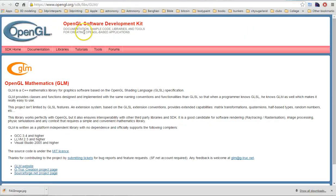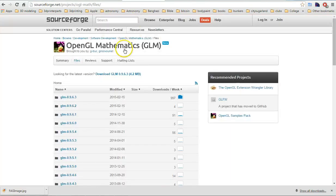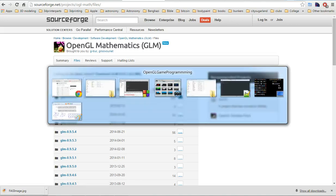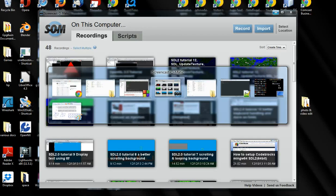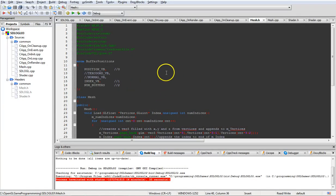You can get GLM from OpenGL.org under the SDK libraries - it has a link to the GLM website at glm.g-truc.net, where you can click the download link.